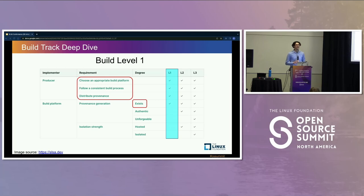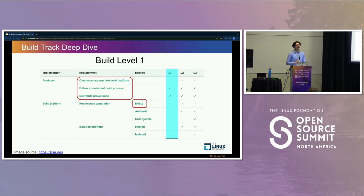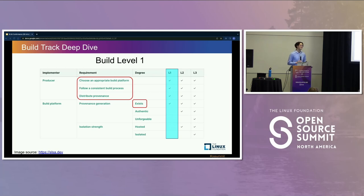For all three build levels, the producer has the same requirements. The first is to choose an appropriate build platform — build your software somewhere that can support the SALSA level you want. If you want to do SALSA build level three but choose a build level two platform, you'll need to nag the platform to add L3 support, which is a great thing to do, but it might not be the best choice if you want to support SALSA in the short term.